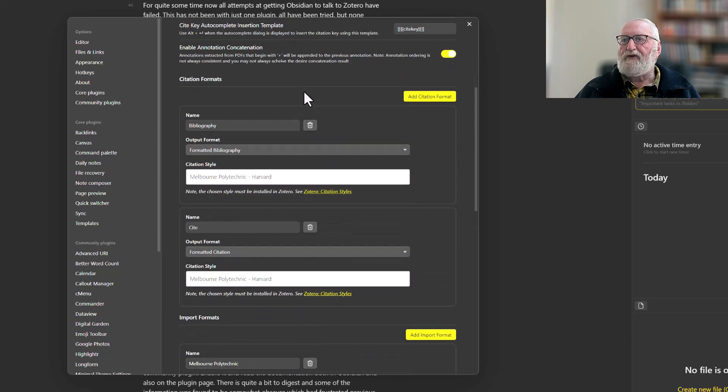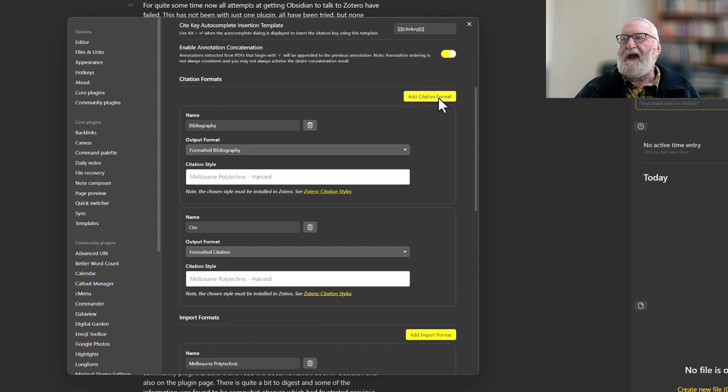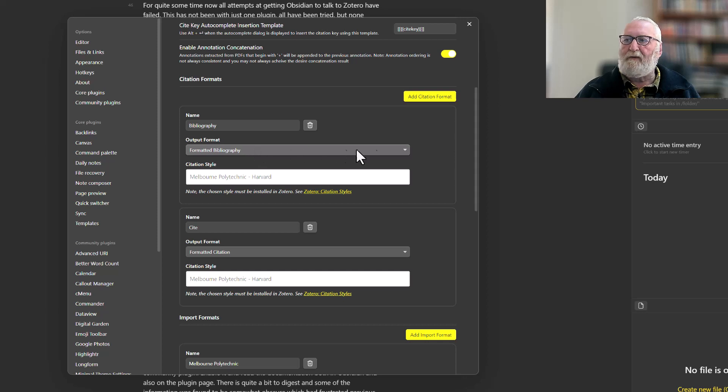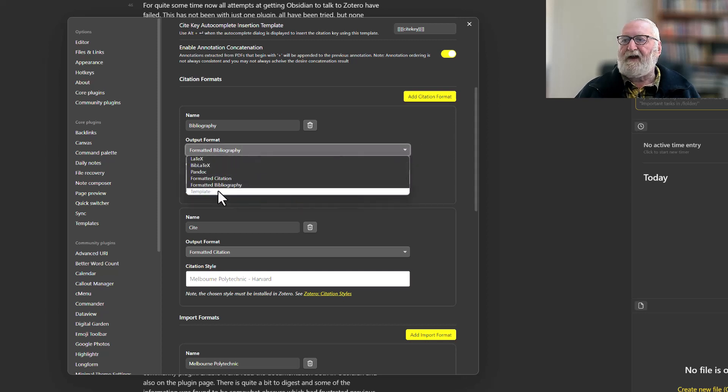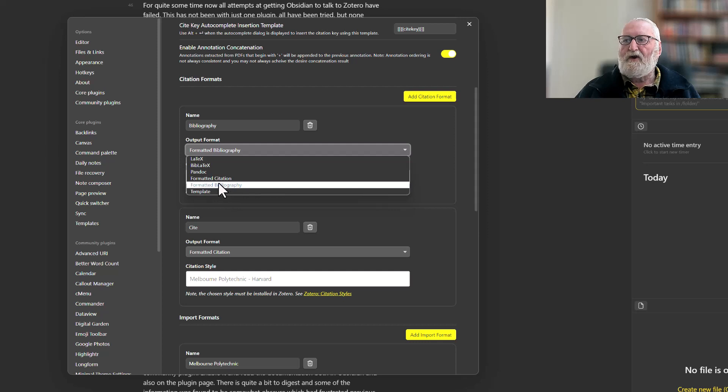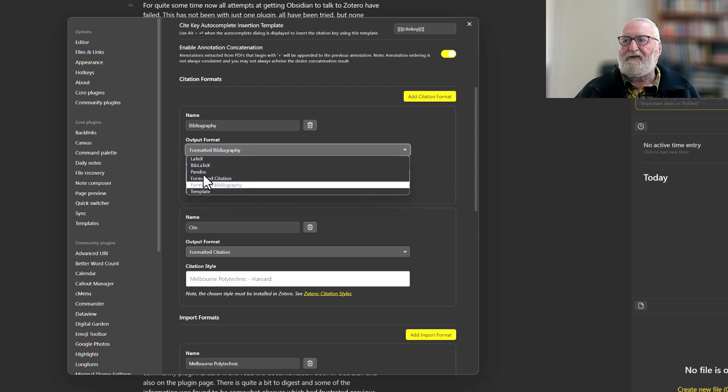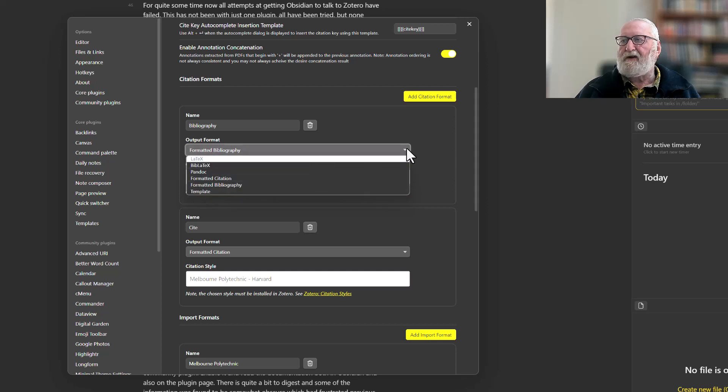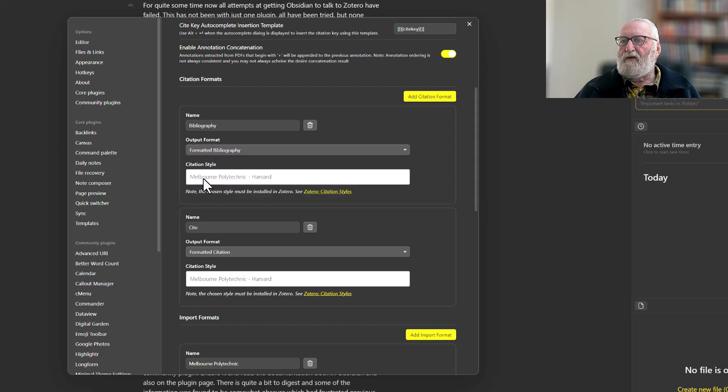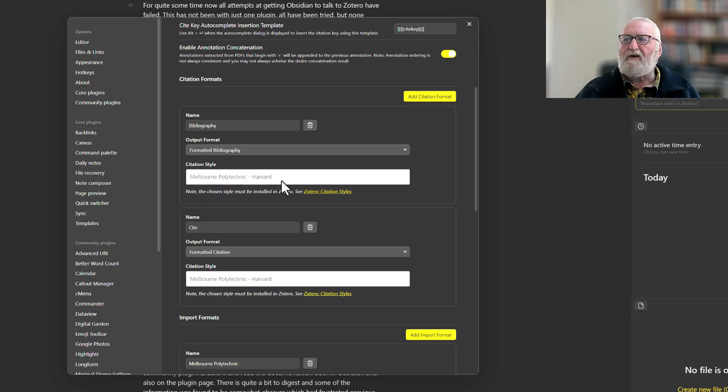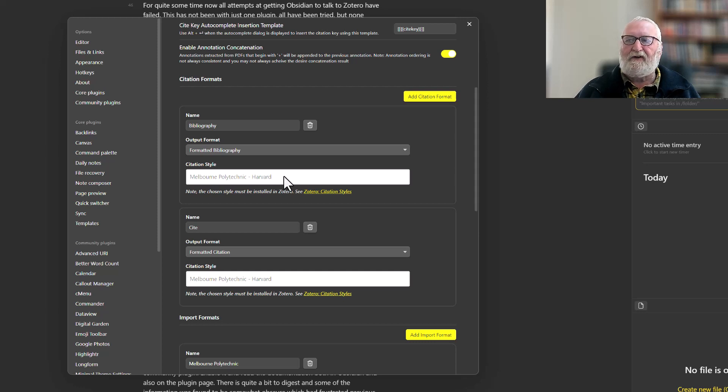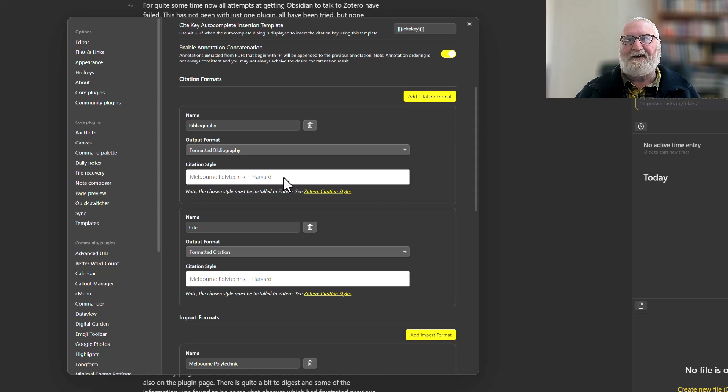Then we move on to our citation formats. You'll be adding a citation format. The first one that I've added here is called Bibliography. It asks you what is the output format that you want, and you will set that to Formatted Bibliography or any of the others here: LaTeX, BibTeX, Pandoc, Formatted Citation, or Template. The citation style I use is Melbourne Polytechnic, which is a Harvard style, and I've had to install that. If you're using an obscure style, you must install it in Zotero. There are a lot already there. The link in the show notes will take you to where you can find all the styles.